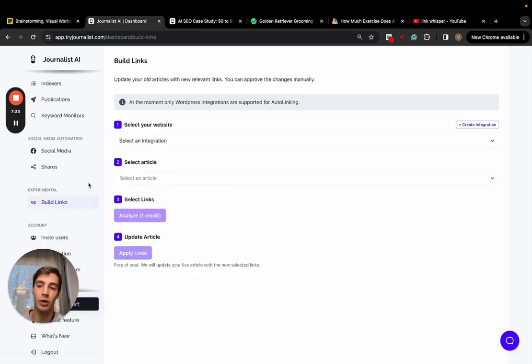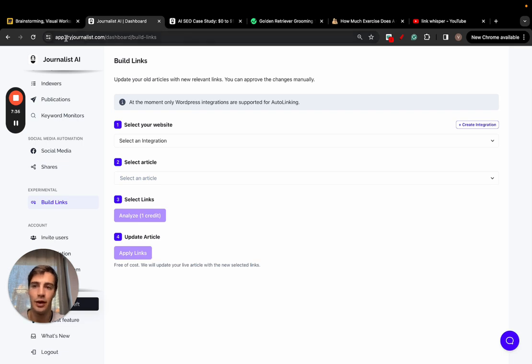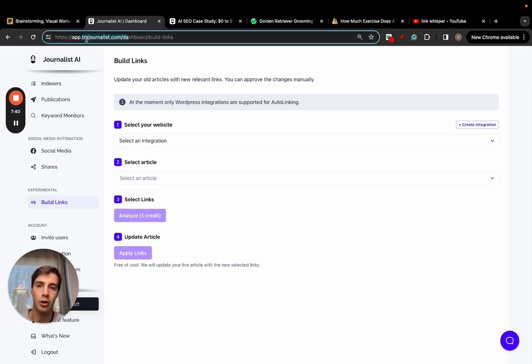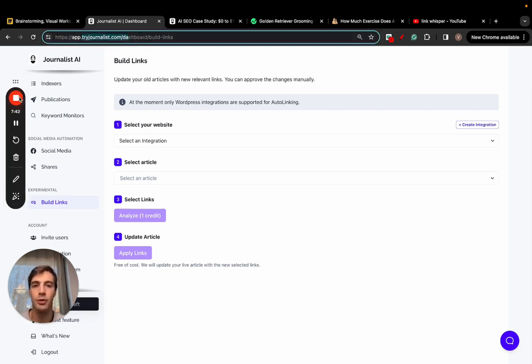That's it, that's the video. I'll leave a link for this in the description if you're interested. It's called Journalist.ai and the website is triedjournalist.com. Thank you so much for watching and I'll catch you on the next one. Cheers!